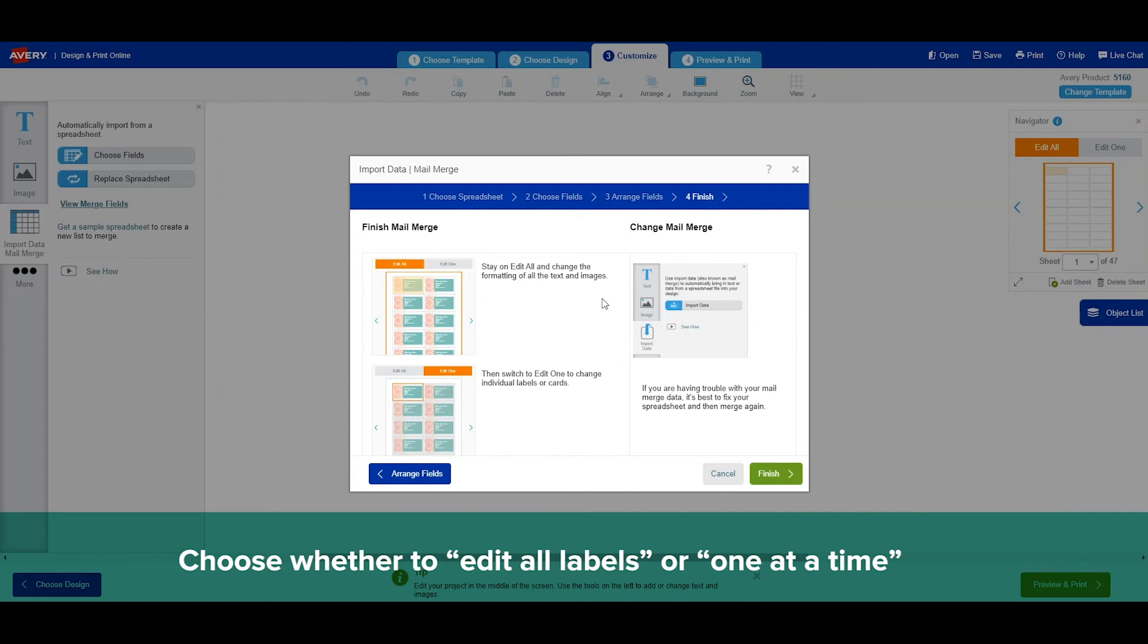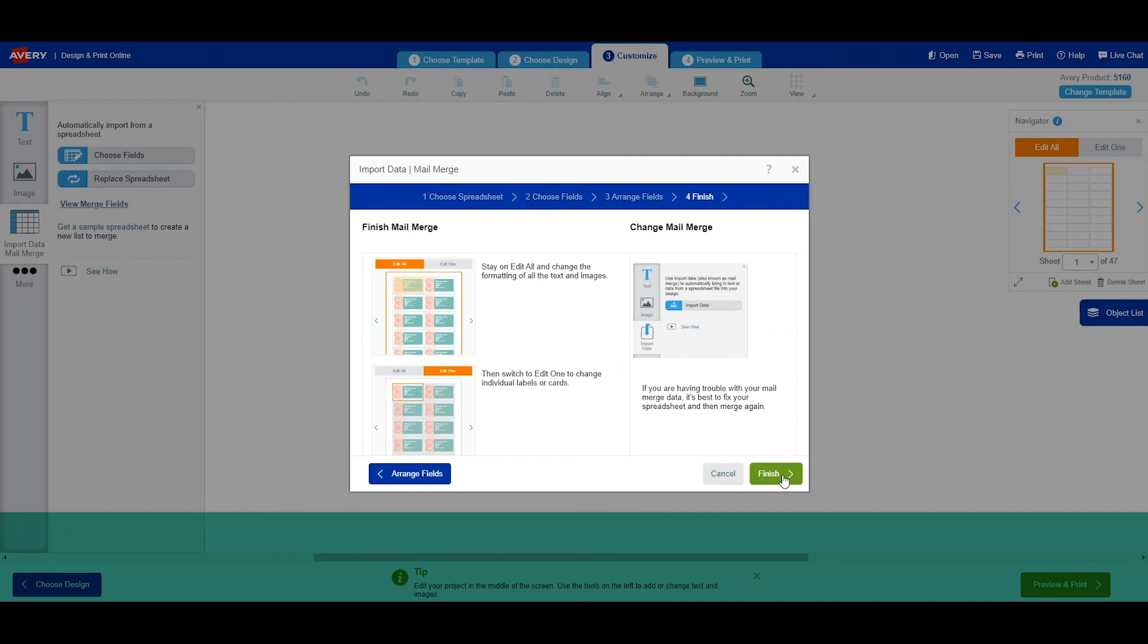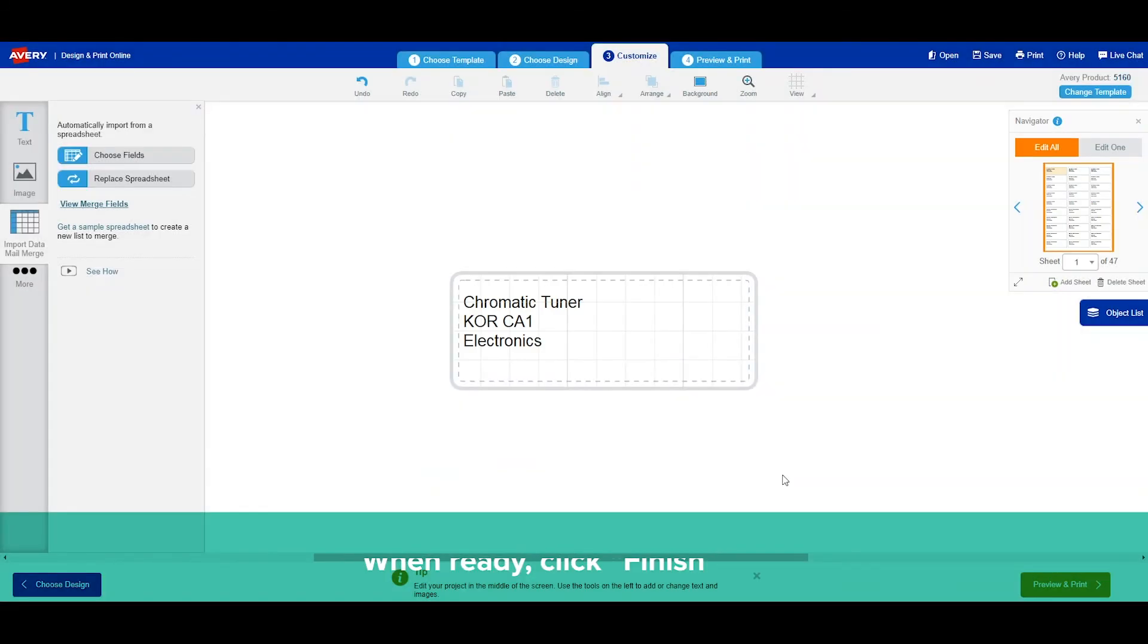Now we can choose to do all labels or just one at a time. Today we are going to do all labels at once. We click finish. This now produces our label.